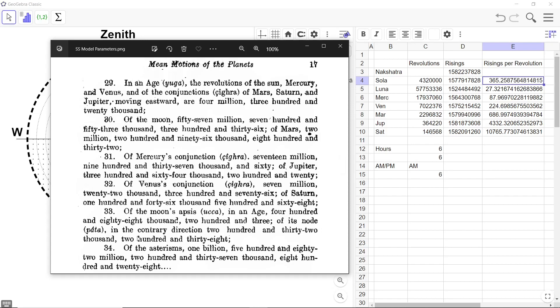And finally comes the asterisms. Of the asterisms, 1,582,237,828. And that I have put here because the Nakshatra Mandala cannot, the Rashi Mandala cannot traverse itself, right?